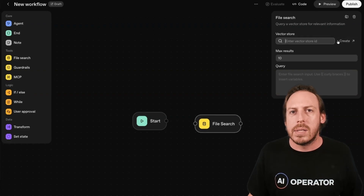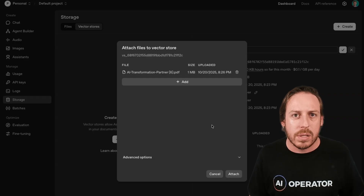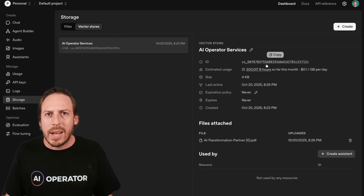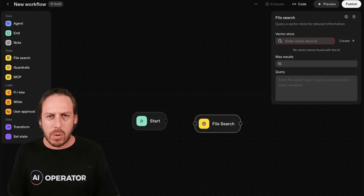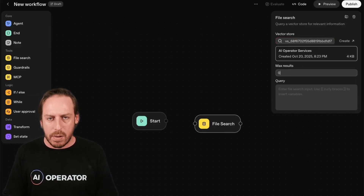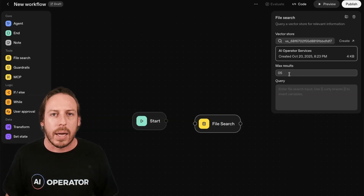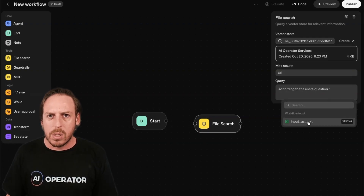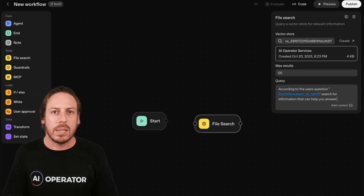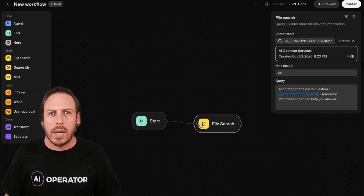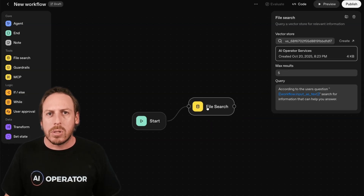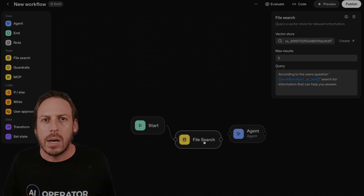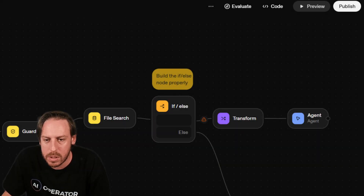Node two is file search. I have a vector database — I'm uploading a PDF, which is a sales deck about our services at AI Operator. My file is attached and uploaded into a vector database with an ID. You'll need to enter your vector store ID. I'll reduce the results to five — that's the number of chunks of information it will pull from the database. I'll enter a query: 'According to the user's question, search for information that can help you answer.' Then I connect these two nodes together, so somebody asks a question, we go to file search, bring back five results, and an agent takes that information and answers using the variable.